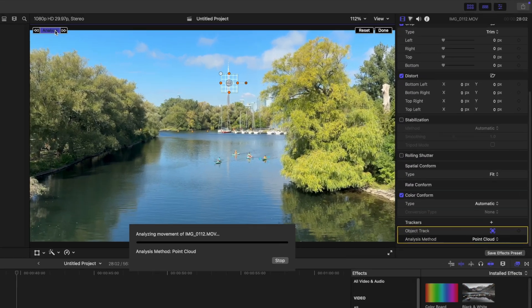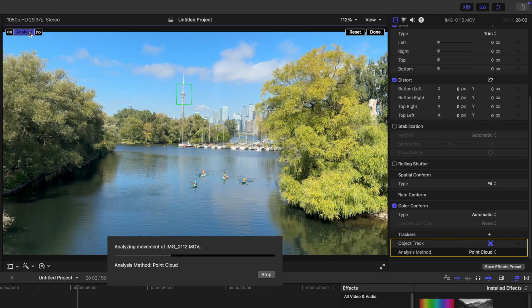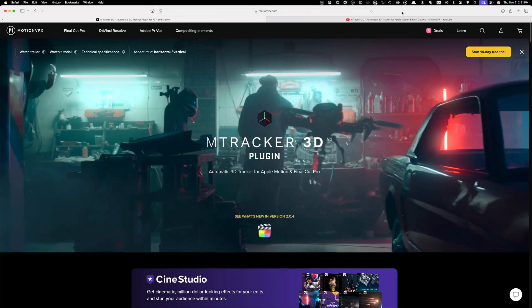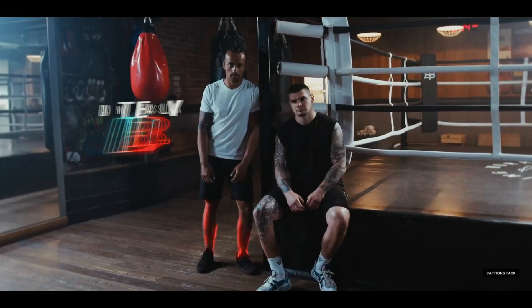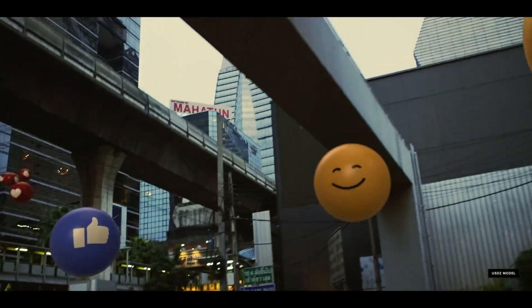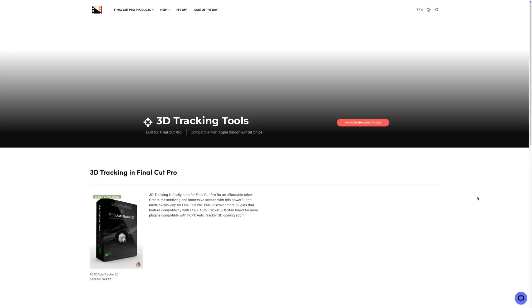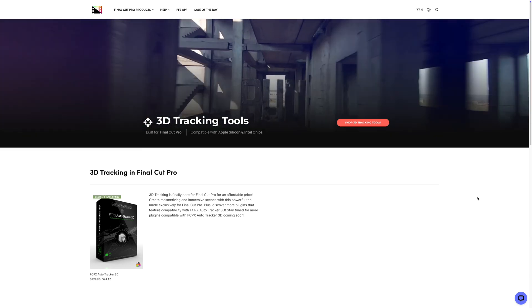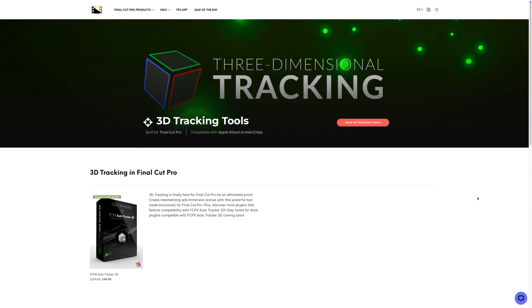Number 8 on my list, and I know this is asking for a lot, is 3D tracking. The current version of Final Cut Pro comes with an object tracker built in and it's amazing — relatively accurate and super fast — but it only tracks in two-dimensional space. I would love to see Apple upgrade it to a 3D tracker similar to M-Tracker 3D from Motion VFX, which allows you to add cool 3D titles and effects to your clips. Even Pixel Film Studios has figured this out with their FCPX Auto Tracker 3D. I'd love to see Apple upgrade the object tracker to something similar.